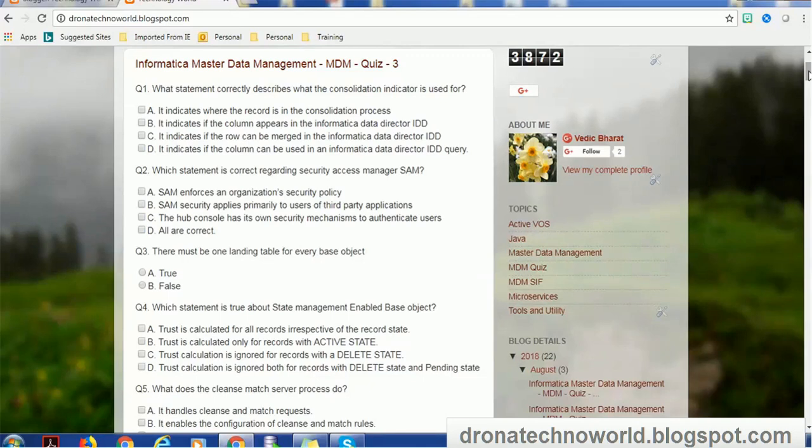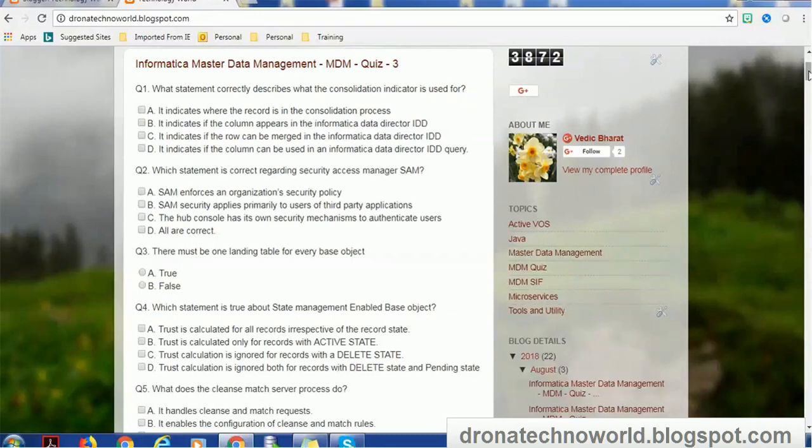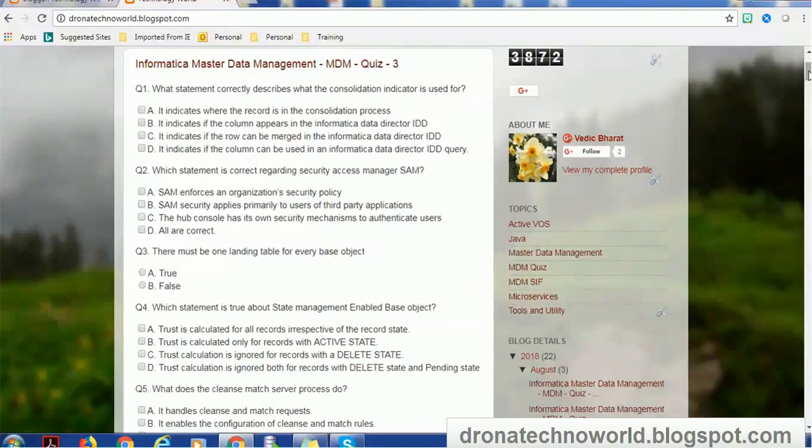What we are going to see is the additional topic I added recently, which is the MDM quiz. This MDM quiz contains three quizzes right now, but going forward I will add more and more quizzes. These quizzes will help you for preparation of interviews as well as MDM certification, and definitely for your day-to-day activities. You have to just come to this website.